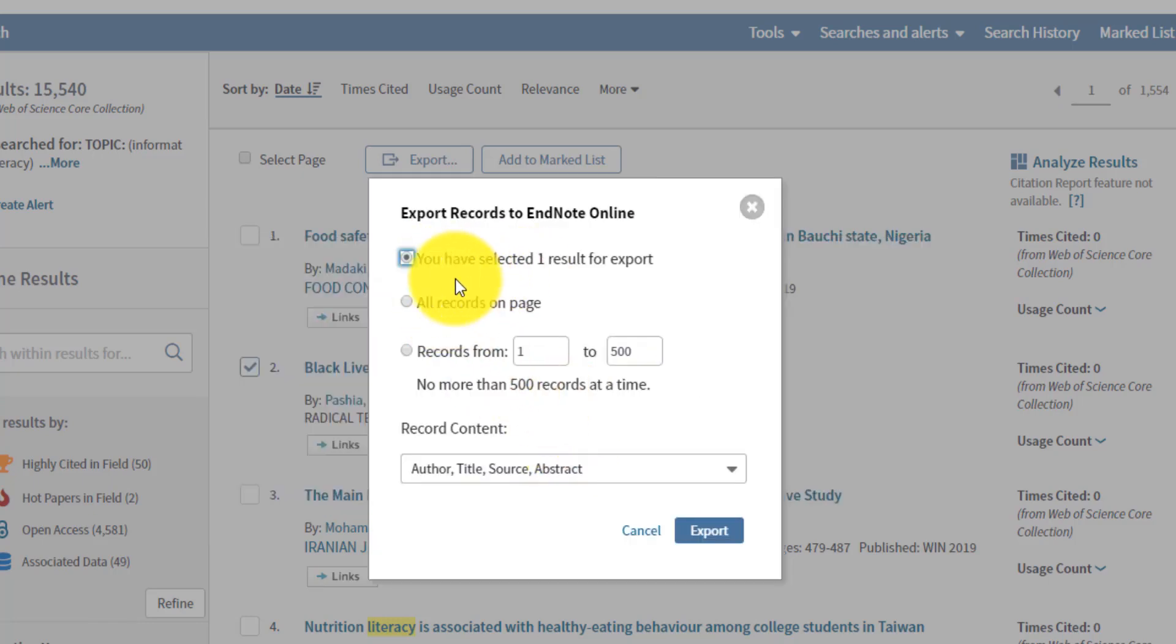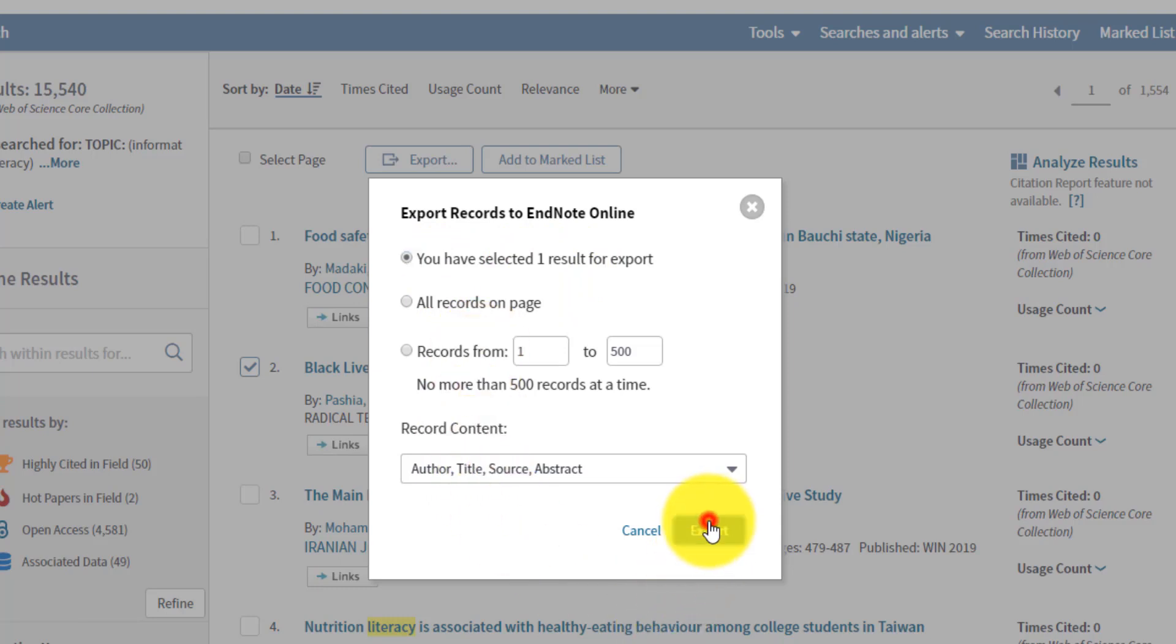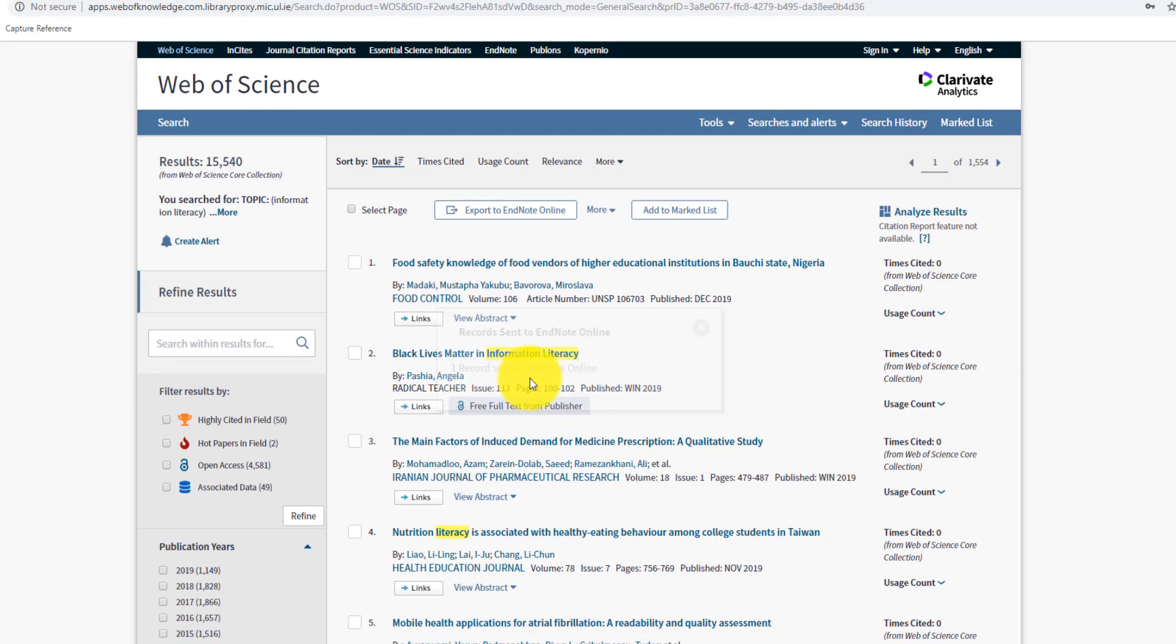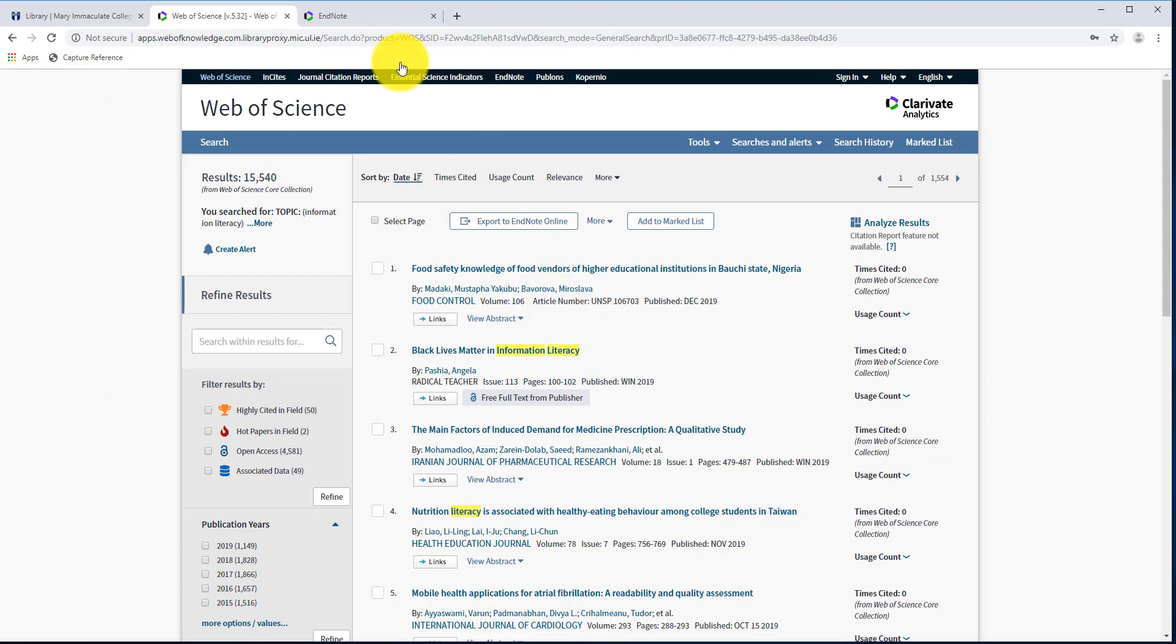So there you go. We've selected one reference to export, and if I click on export here, it's just going to send it directly across to EndNote. So without me having to actually download the reference as an RIS file, it will just send that reference into EndNote for me. So again, it'll take a few seconds. So there you go. There's one reference sent.